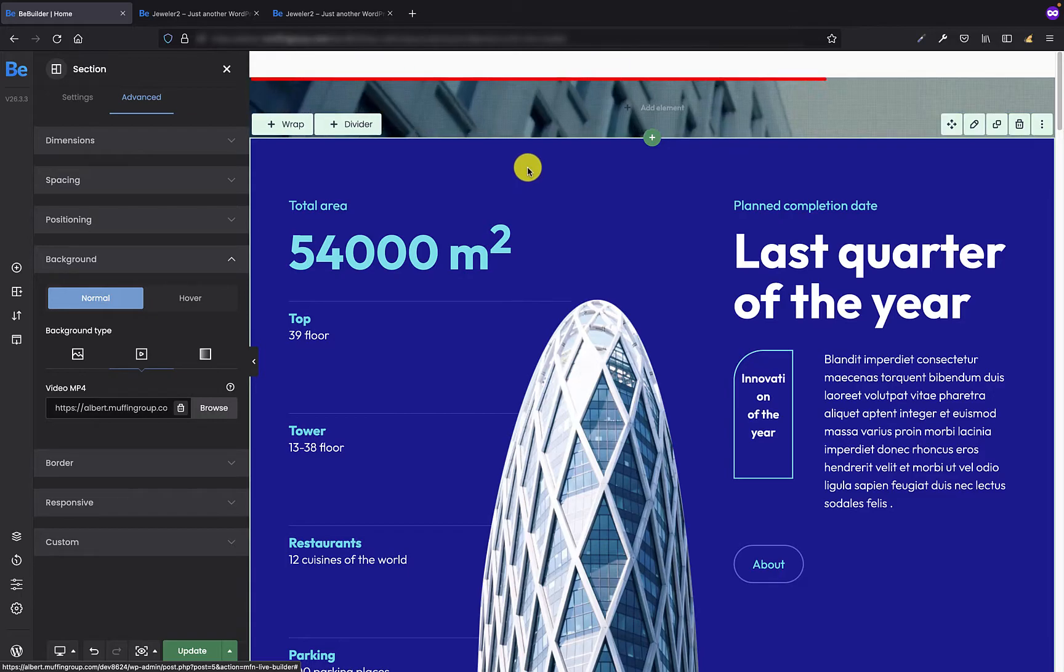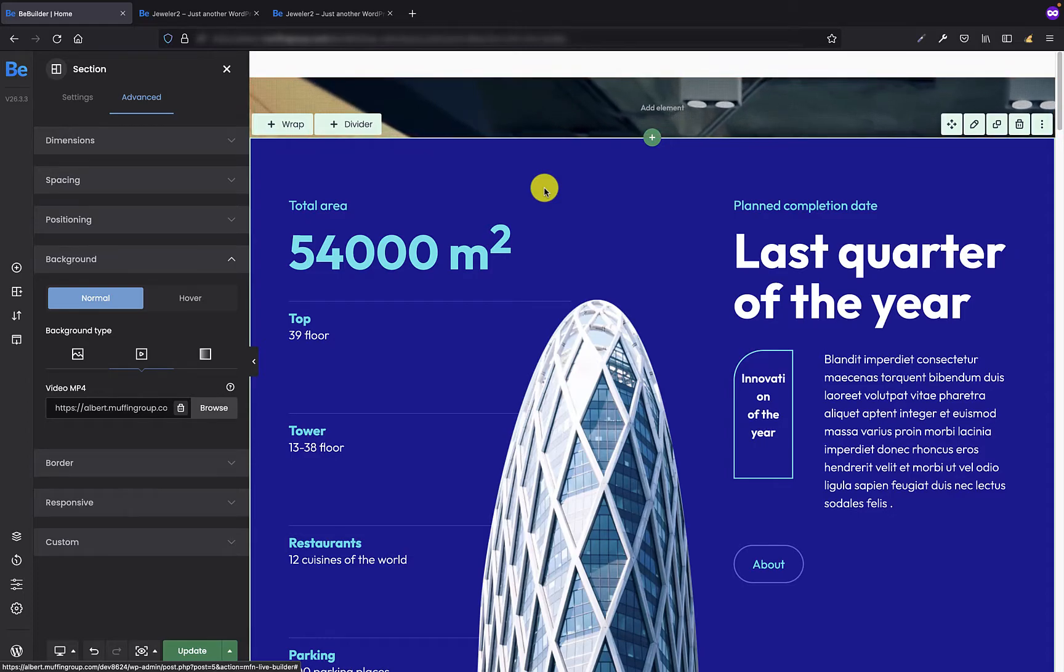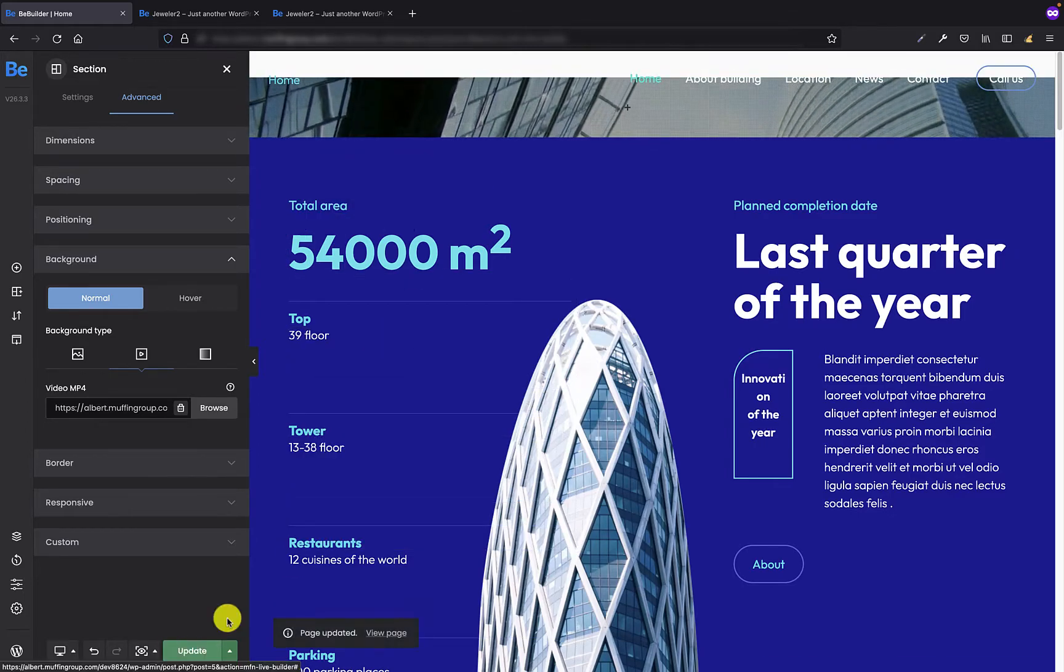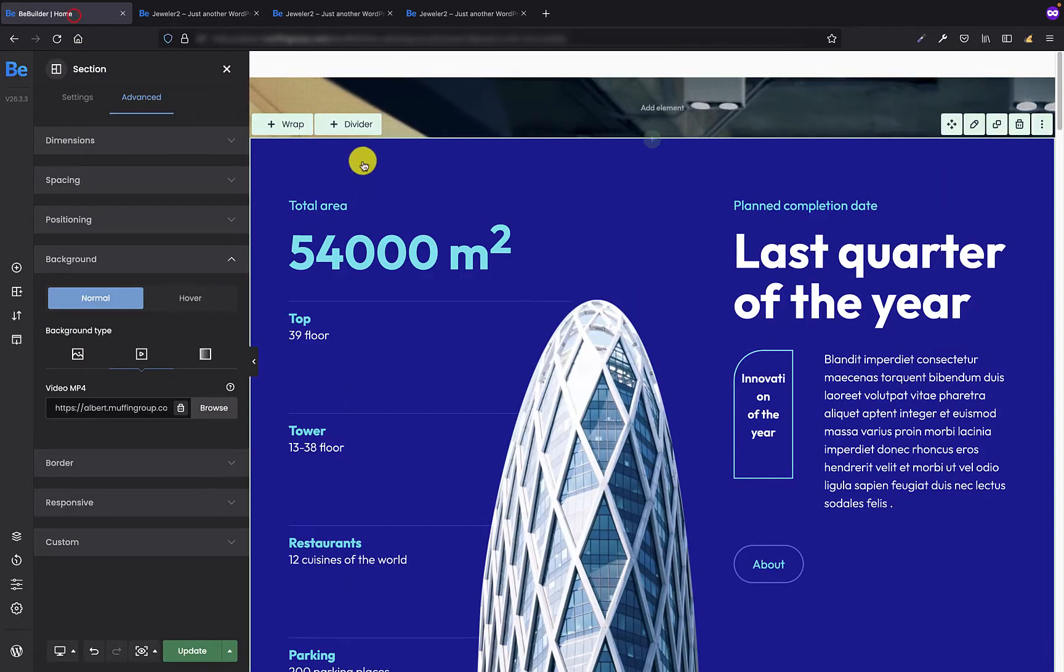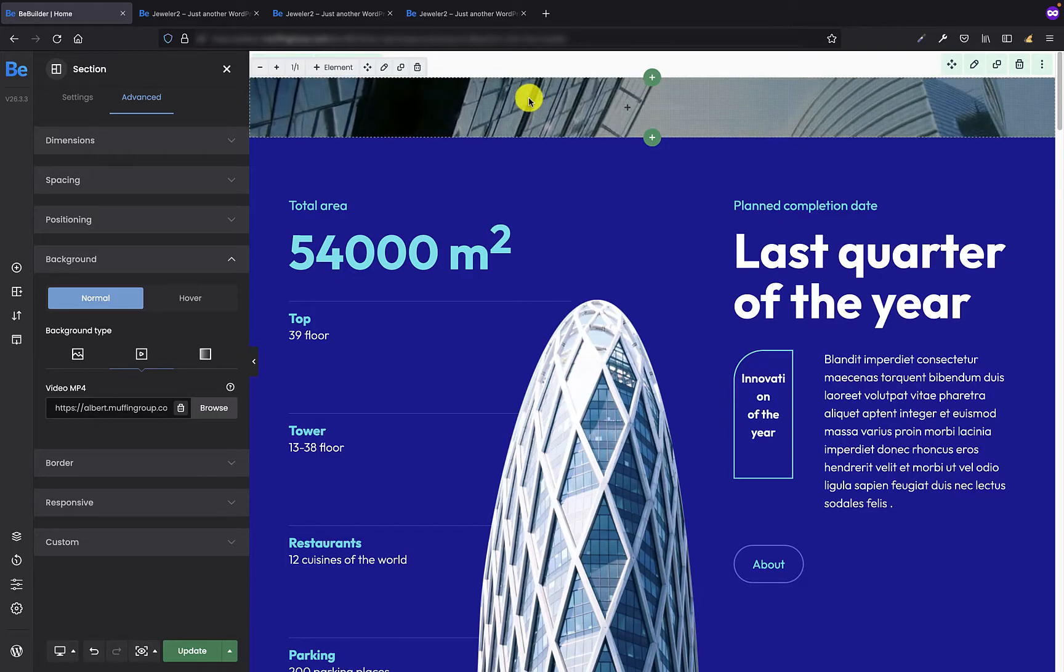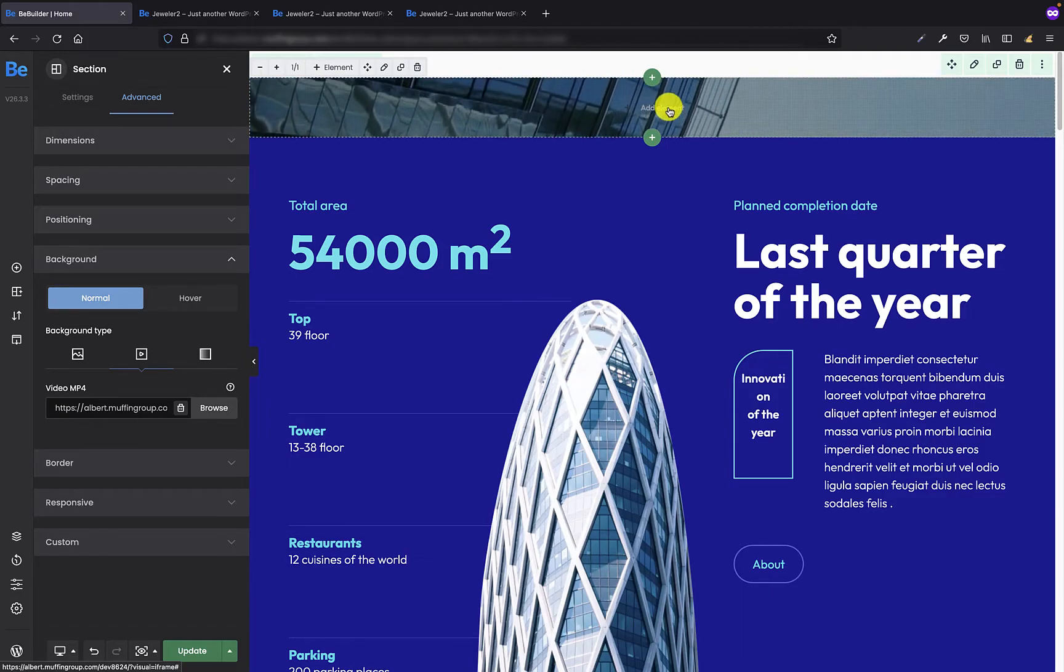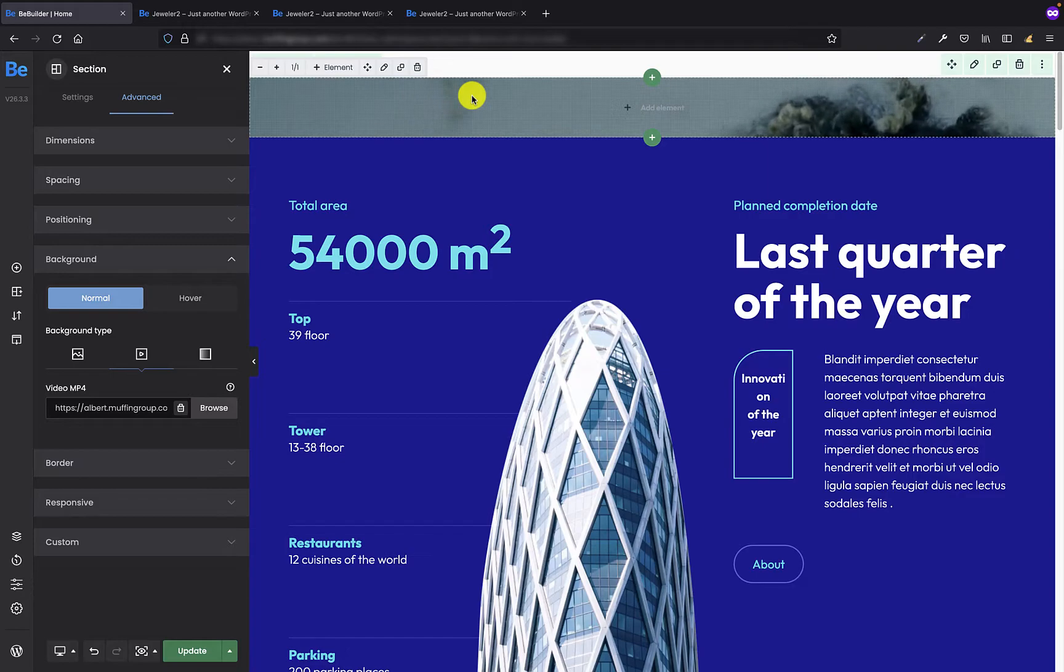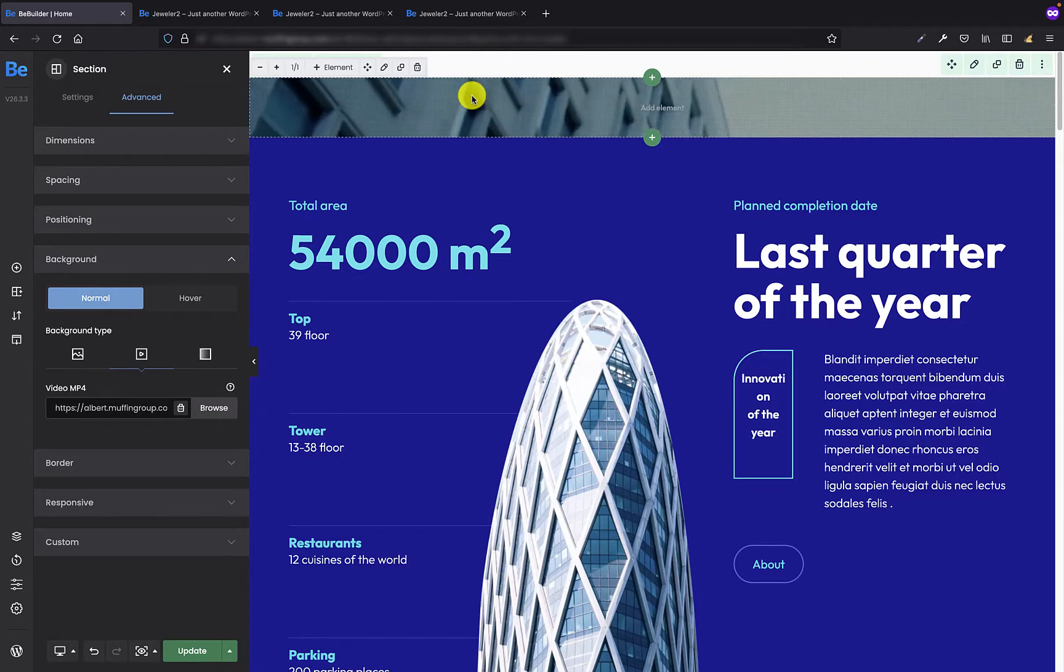But if I update this page now and view the page there would be no such video. And this is the most proper behavior. In the BeBuilder there are some elements like the options for the wrap, for the section, and the option to add element. And this is the reason why you see this small part of section so you basically know what you're working on.